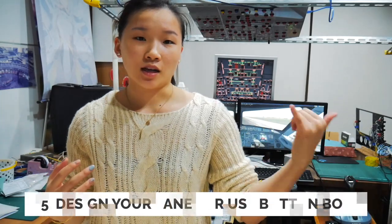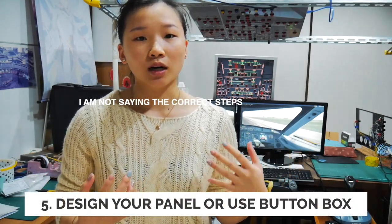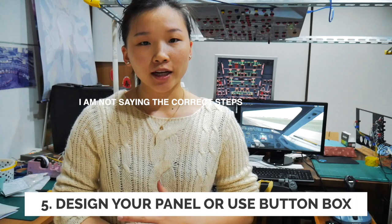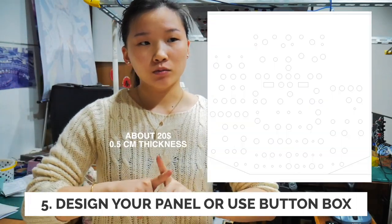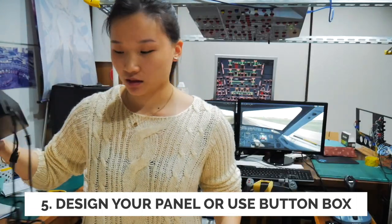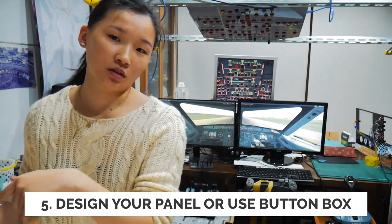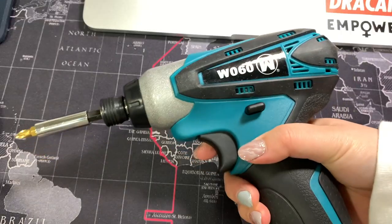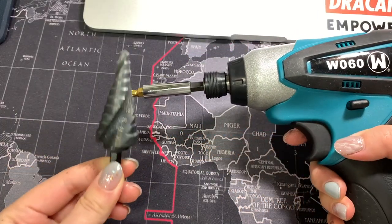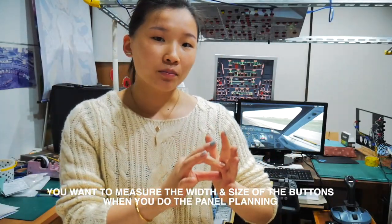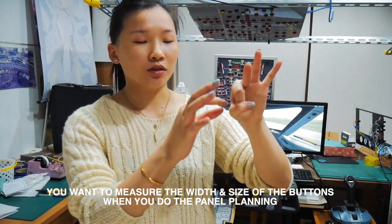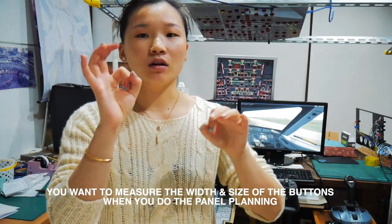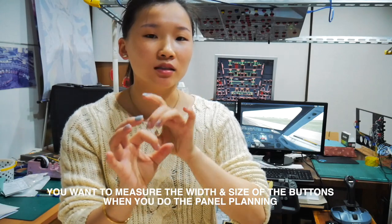Onto step six: you want to go to Adobe Illustrator to design your own panel, or you can just buy a box like this and drill the holes in and then you put your buttons in. So either you go on Illustrator or just buy a box, but you have to buy the buttons first because you want to measure the width and size of the hole that you put your buttons in.